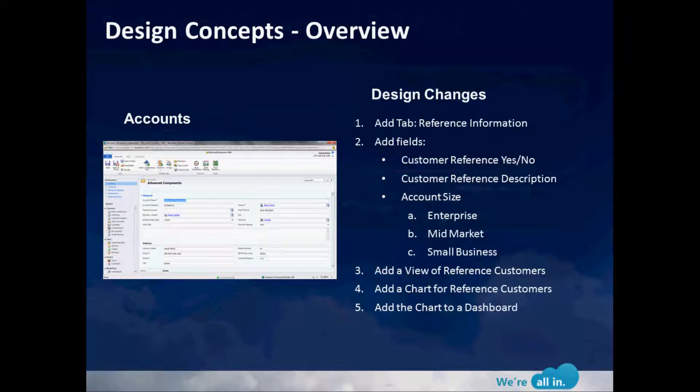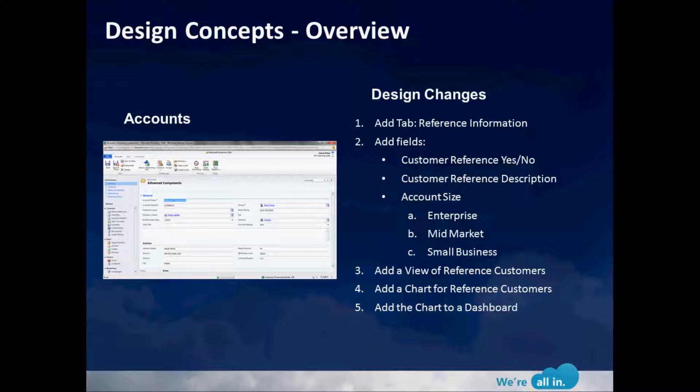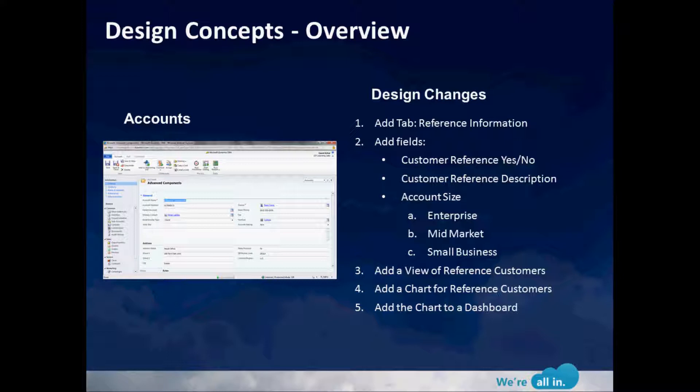Let's start with the design concepts. We've had a quick look at account management out of the box. As an organization, we've decided there's five changes we want to make to the solution. We want to add an extra tab called Reference Information, add additional fields including Customer Reference as yes or no, a Reference Description text box, and an account size pick list where we can establish whether customers are in the enterprise space, mid-market, or small business.